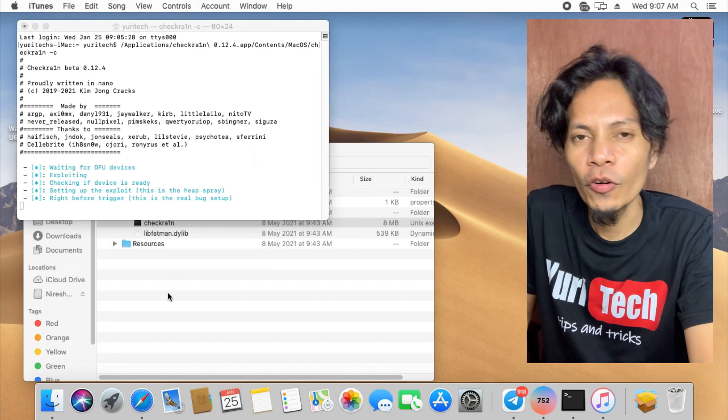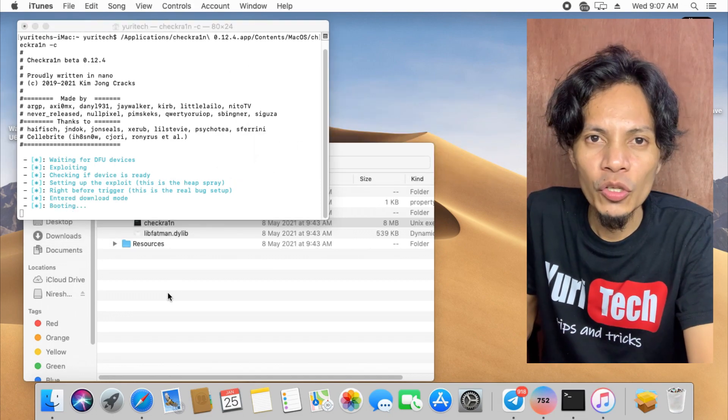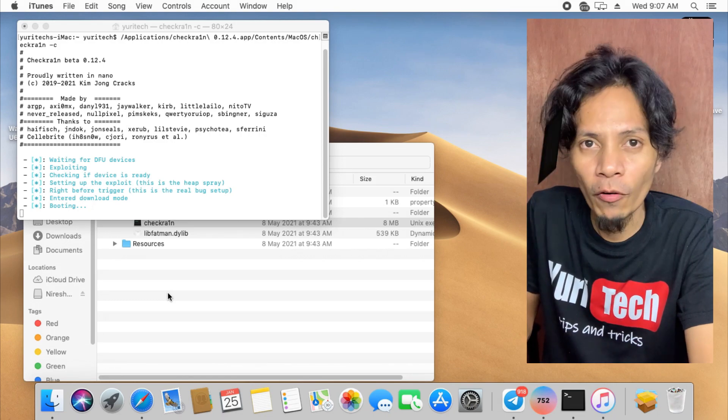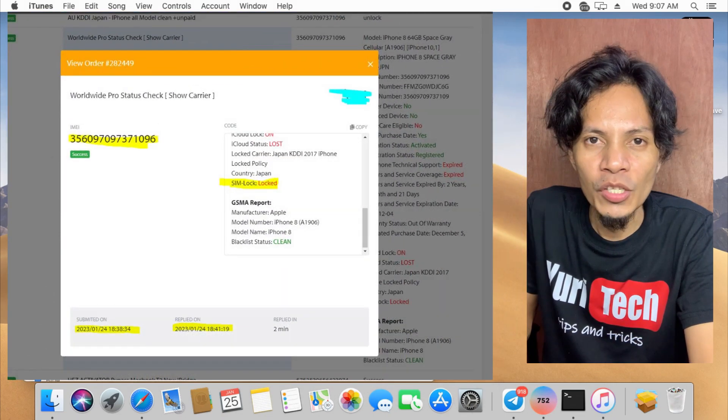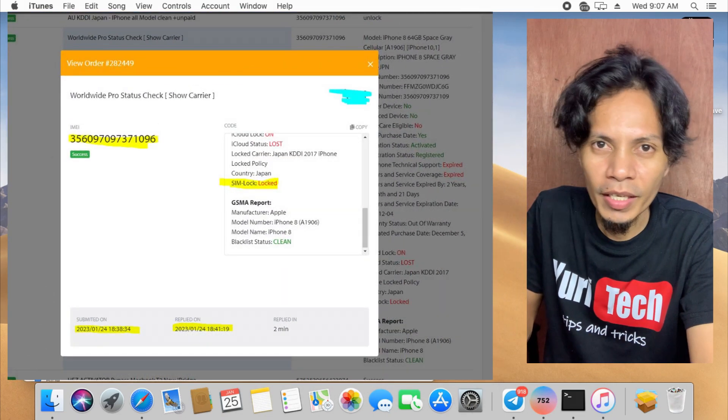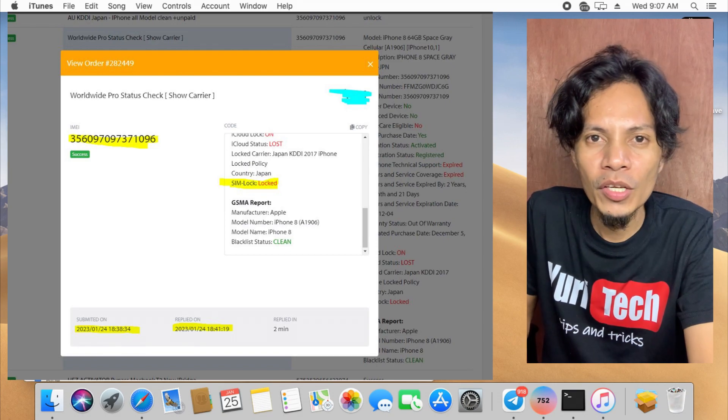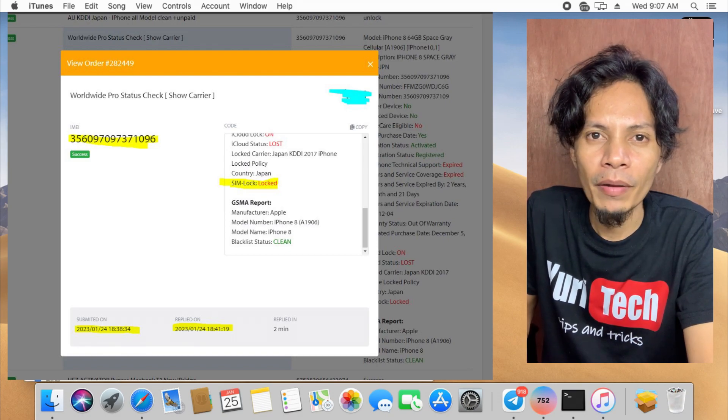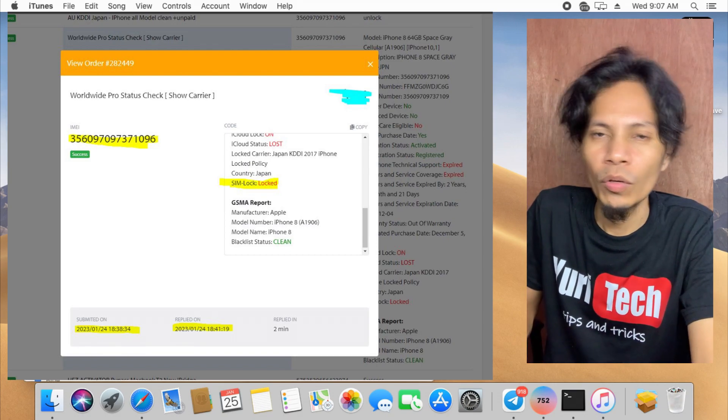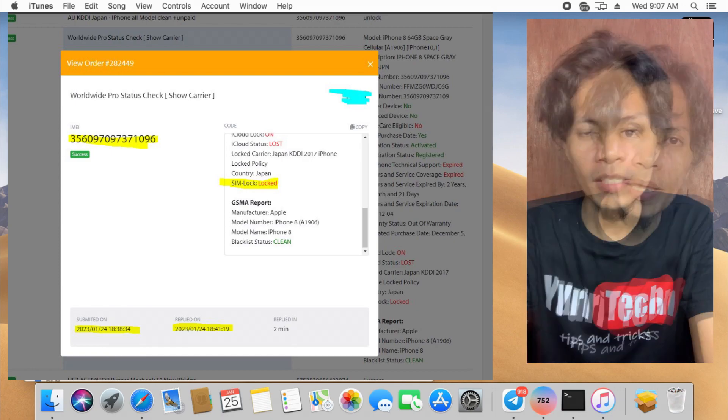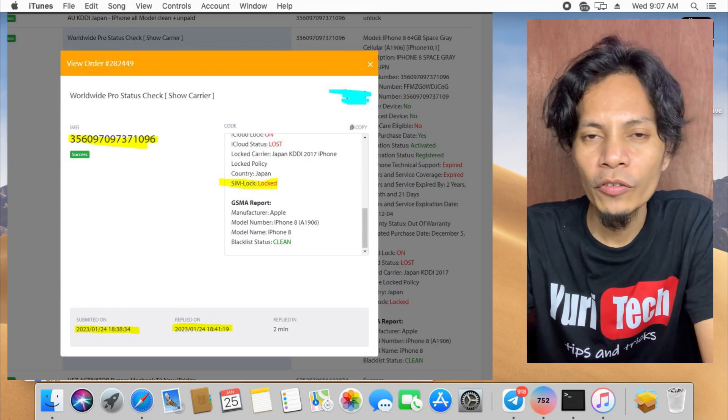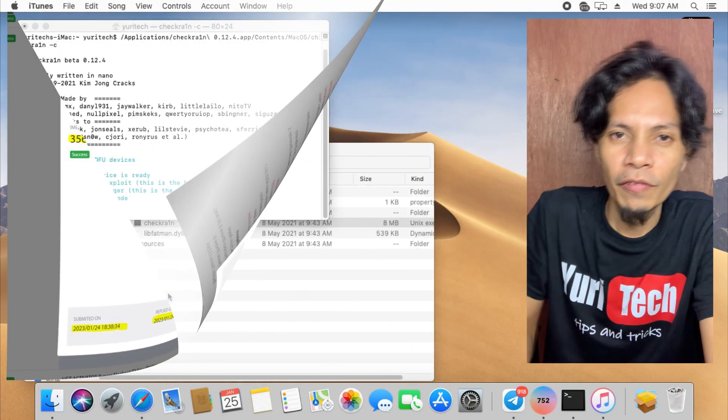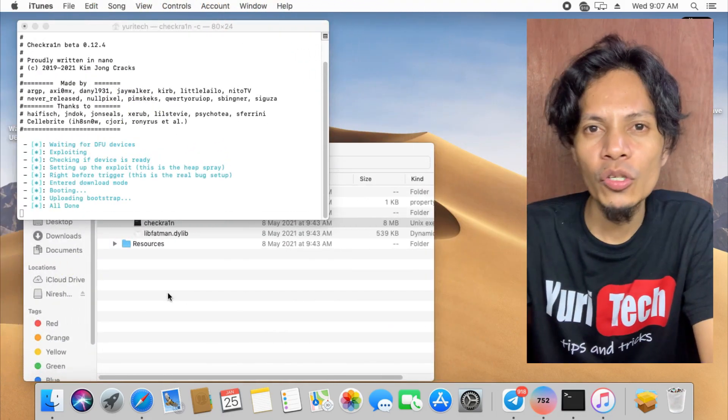But before that, let me show you first the status of this iPhone before I did the bypass. As you can see on the screen, based on the complete information given from the server, this device was factory locked. Now that we confirmed this device is factory locked,